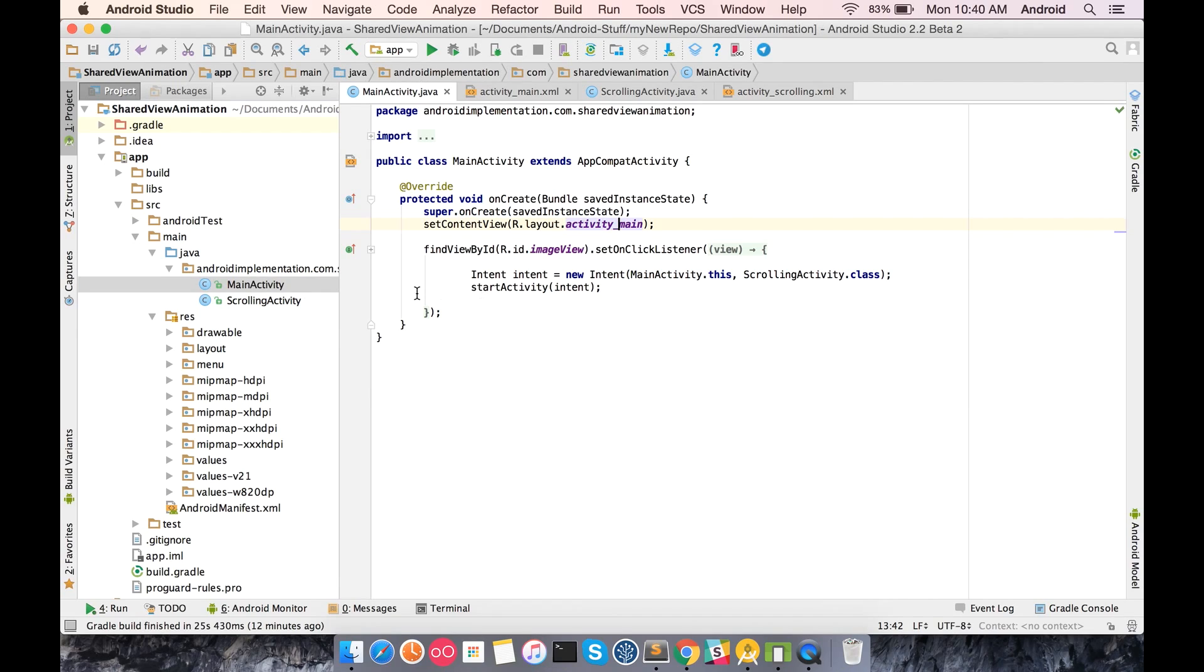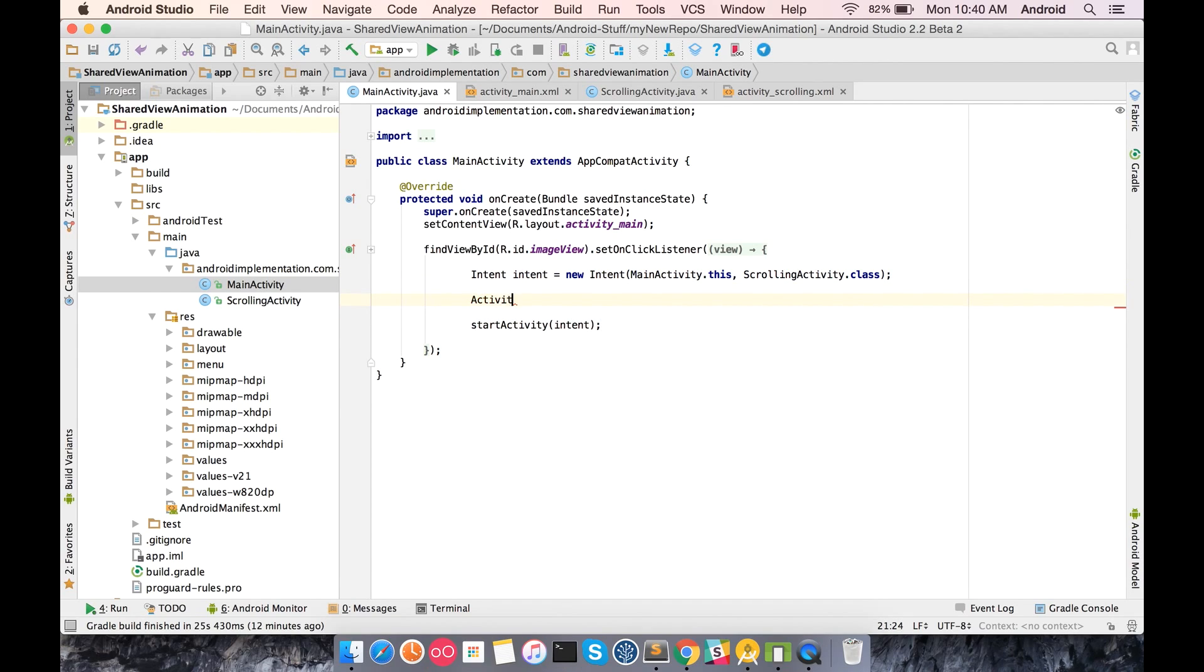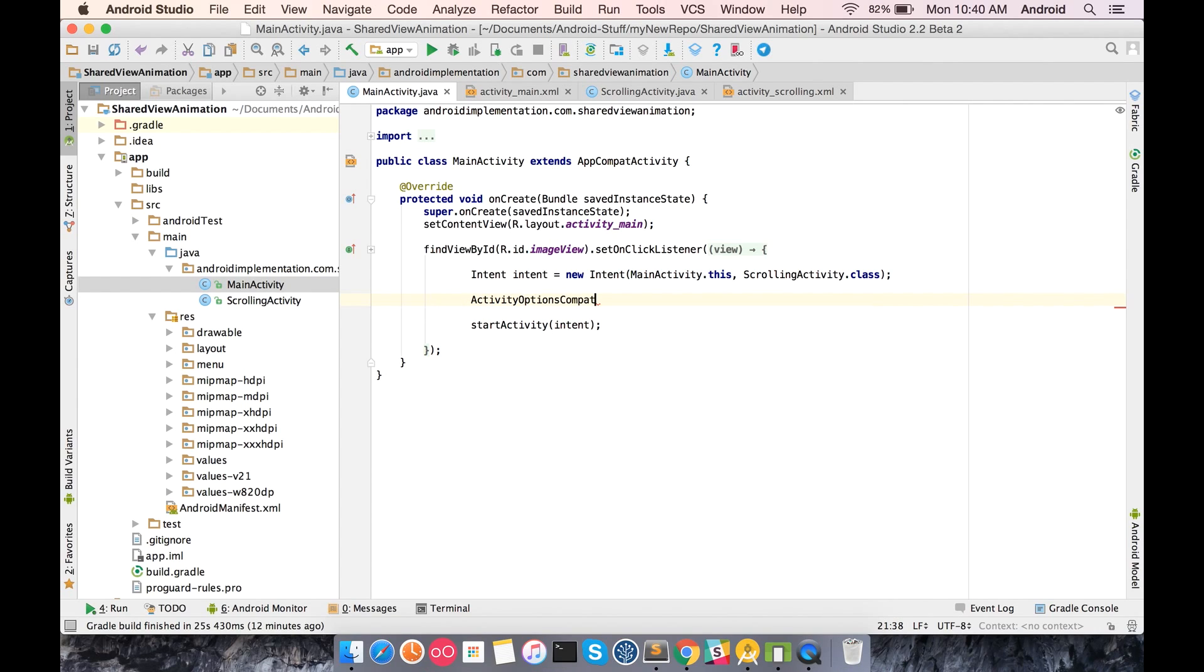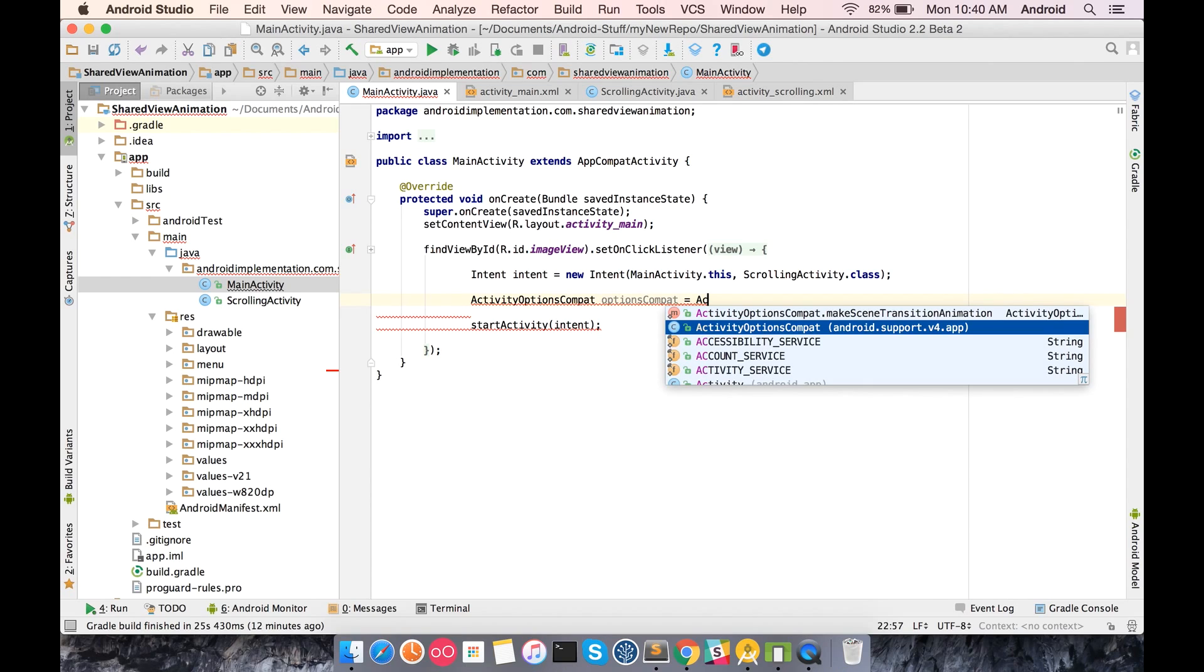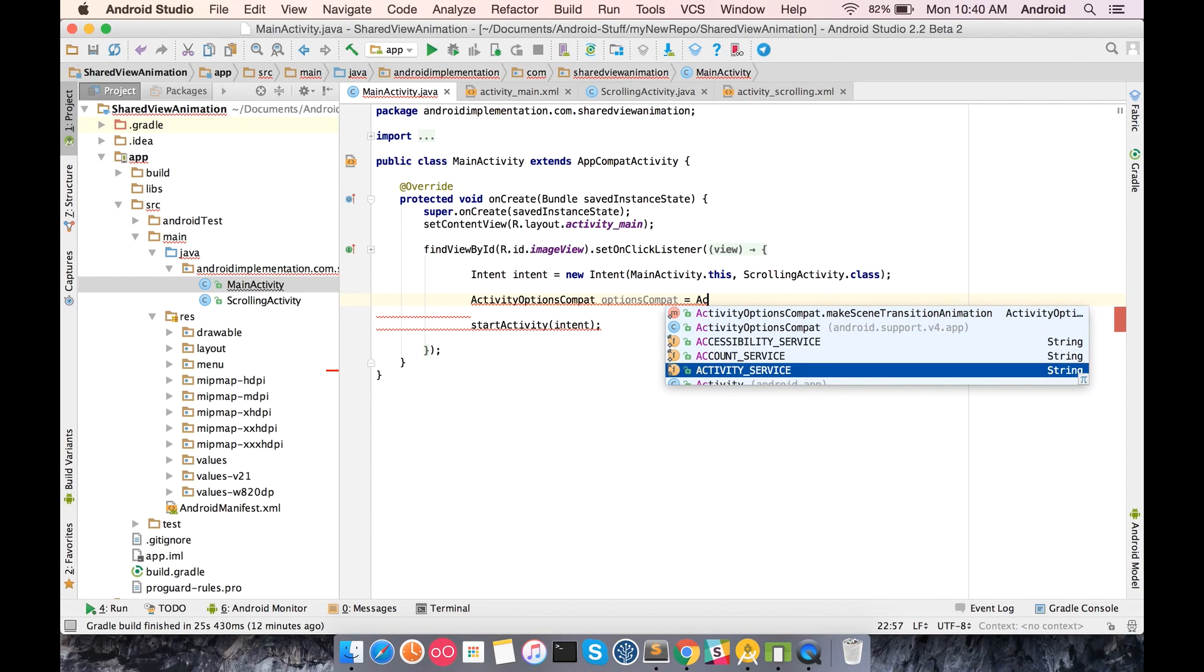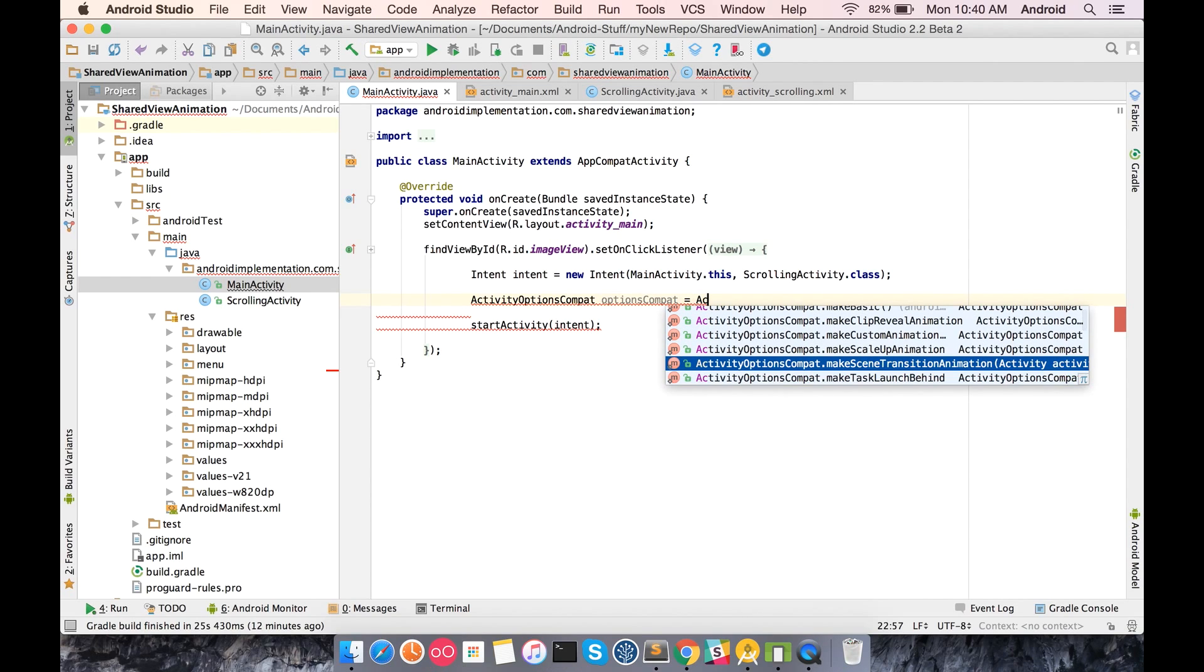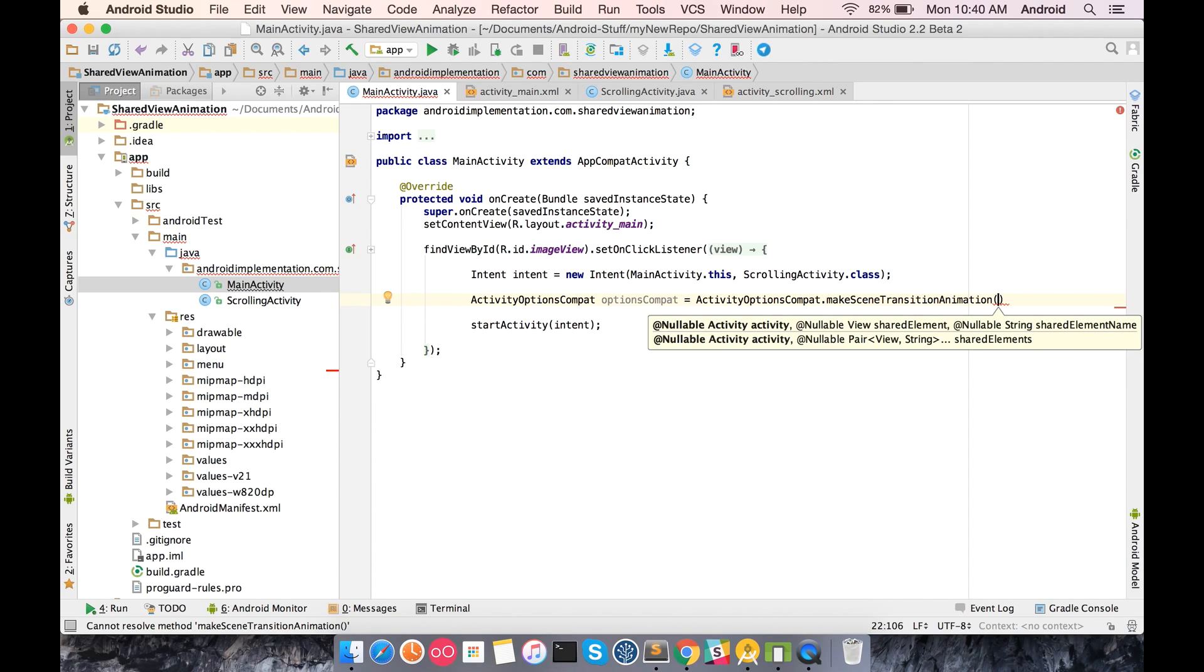This is the first step. Second step is to add the values to the bundle. You have to pass the views through the calling intent to the calling activity. This is the standard intent - you just need to make it ActivityOptionsCompat.makeSceneTransitionAnimation in which you have to pass your activity and the context.